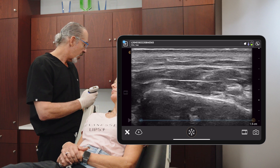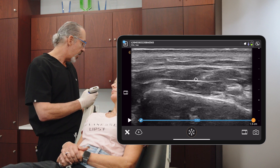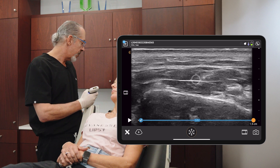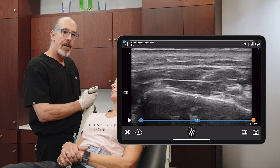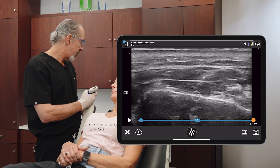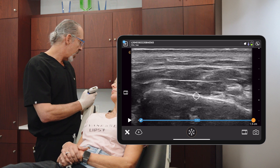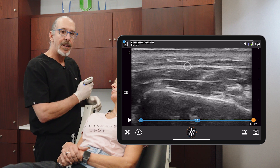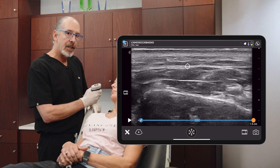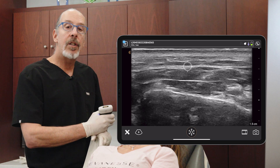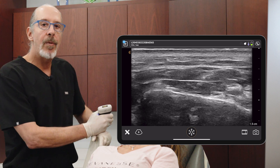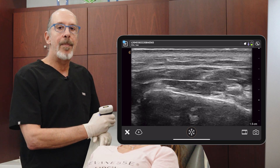So right here is that deep inferior tendon. Here is the mandible. And here is the parotidomasseteric fascia. So that concludes the evaluation of the masseter.